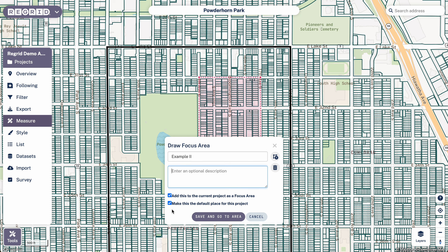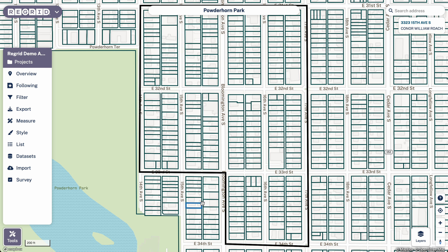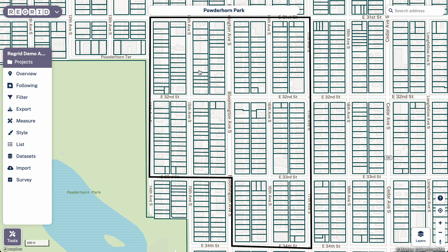There are two checkboxes to look at, and most of the time you want to leave these checked. The first — 'added to the current project as a focus area' — means it'll show up as essentially a polygon within the project. The second one, which 99% of people often want to do, is to make this the default place for the project, meaning this is the area you will come back to when you reopen the project. You'll be working within that area if you want to do something like figure out how many properties have a certain characteristic using the filter tool. I'll click save, leave those boxes checked, and you can see how that jumps me to my smaller area. If I was to close and reopen this project, it would zoom me right back to this spot.